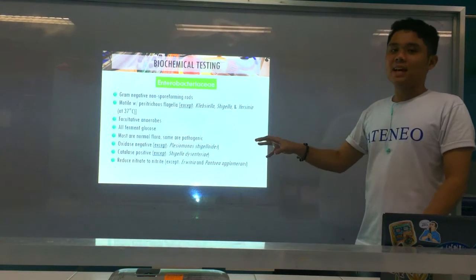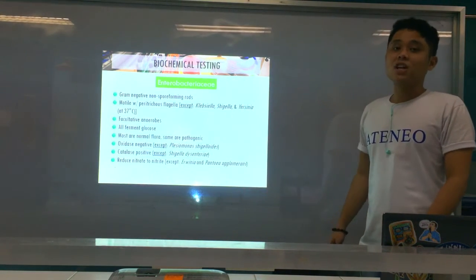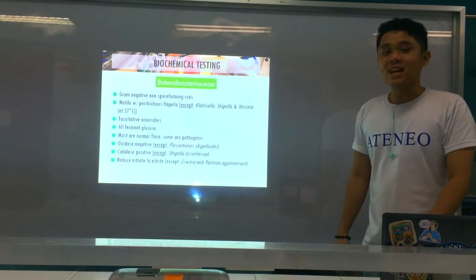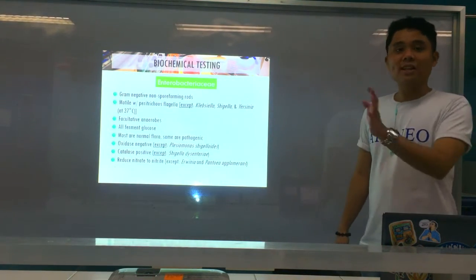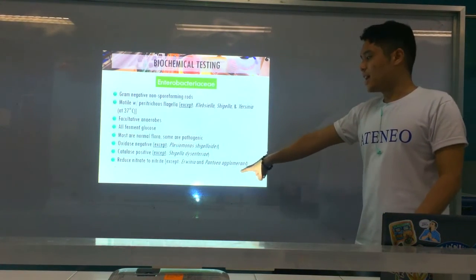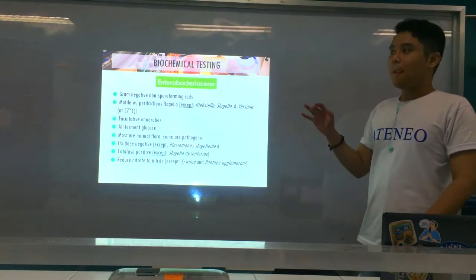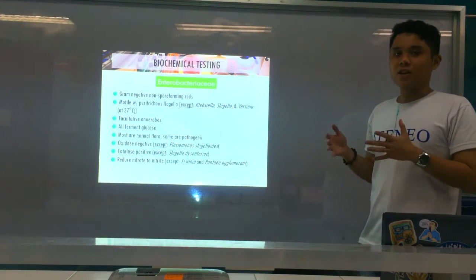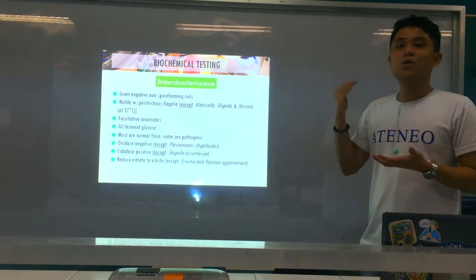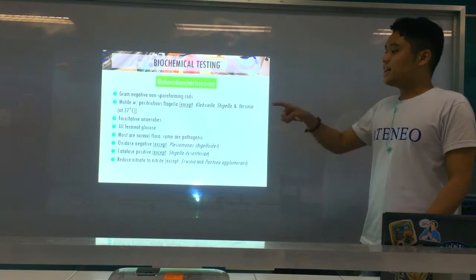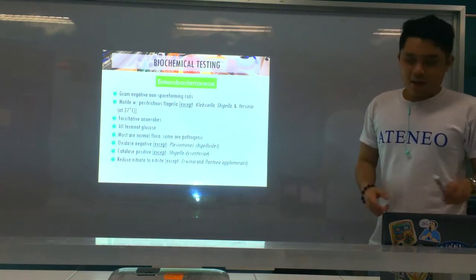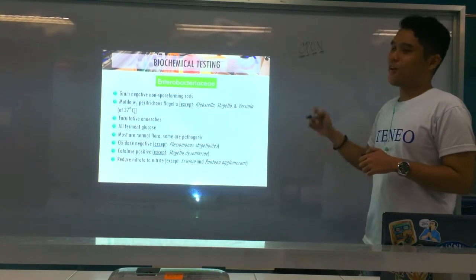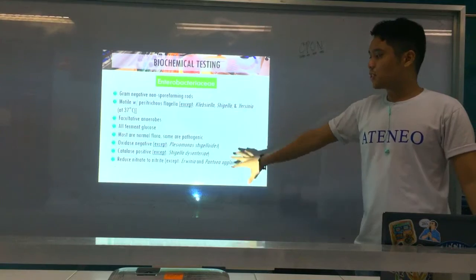They are all oxidase negative — except for Plesiomonas shigelloides. They are all catalase positive — except for Shigella dysenteriae. And they all reduce nitrate to nitrite — nitrate reduction positive — except for Erwinia and Pantoea agglomerans. Our mnemonic for the Enterobacteriaceae is 'Sipon': catalase positive, oxidase negative. Please take note of the exceptions.